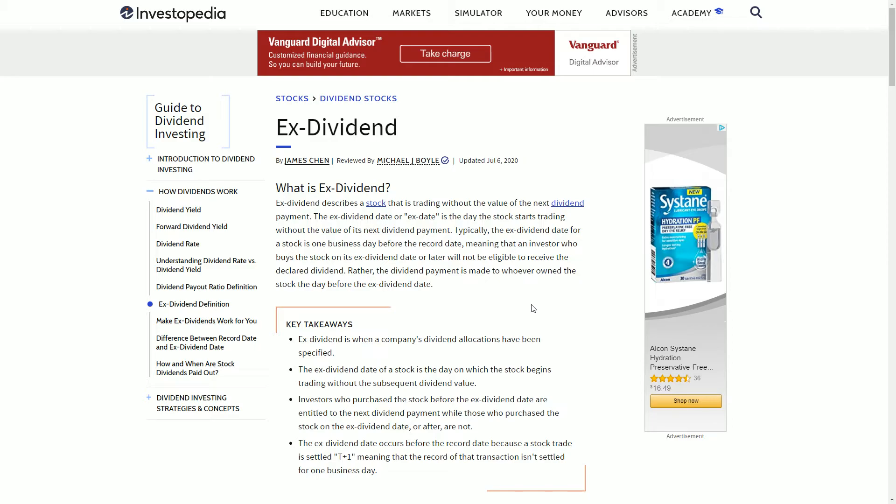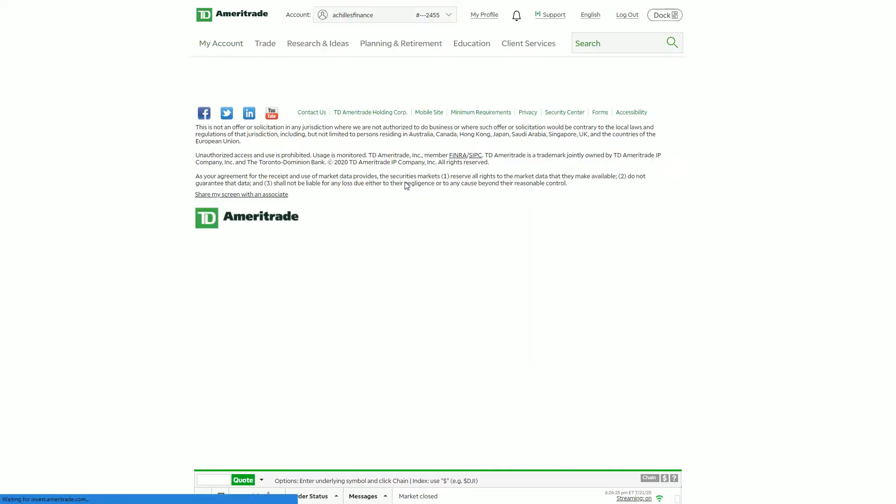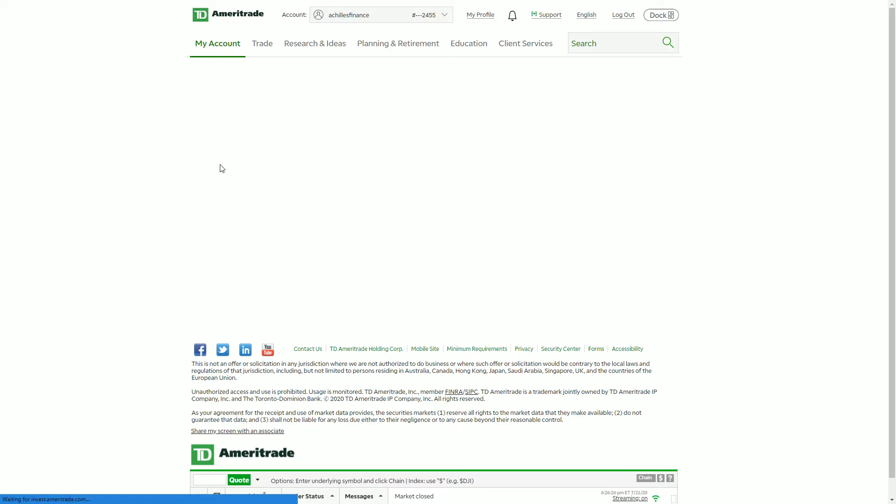account, which again is free to create, or you can just Google when the stock is going to have the next ex-dividend. As you can see, I have selected July 30th. If I were to click on the actual